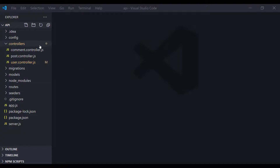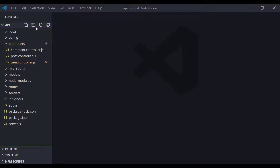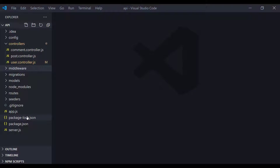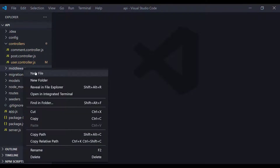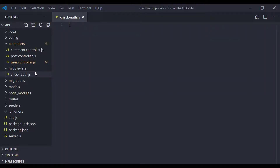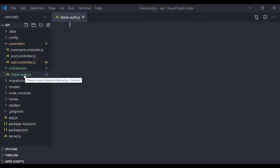First, I'm going to create a new directory called 'middleware' to include all my middleware files. Inside that, I'm going to create a new file and name it 'checkAuth'. That name makes sense because we are checking if the user is authenticated.